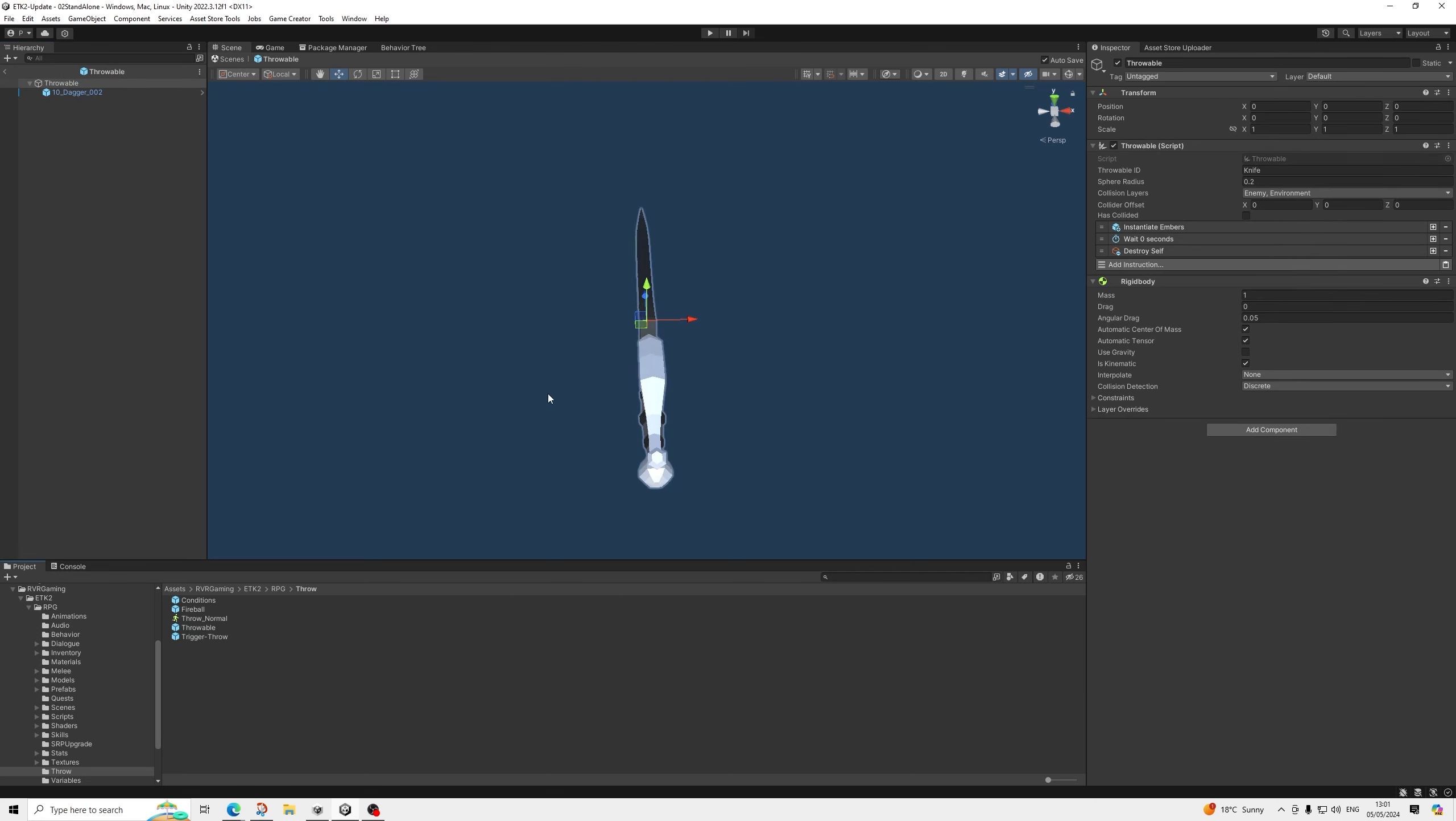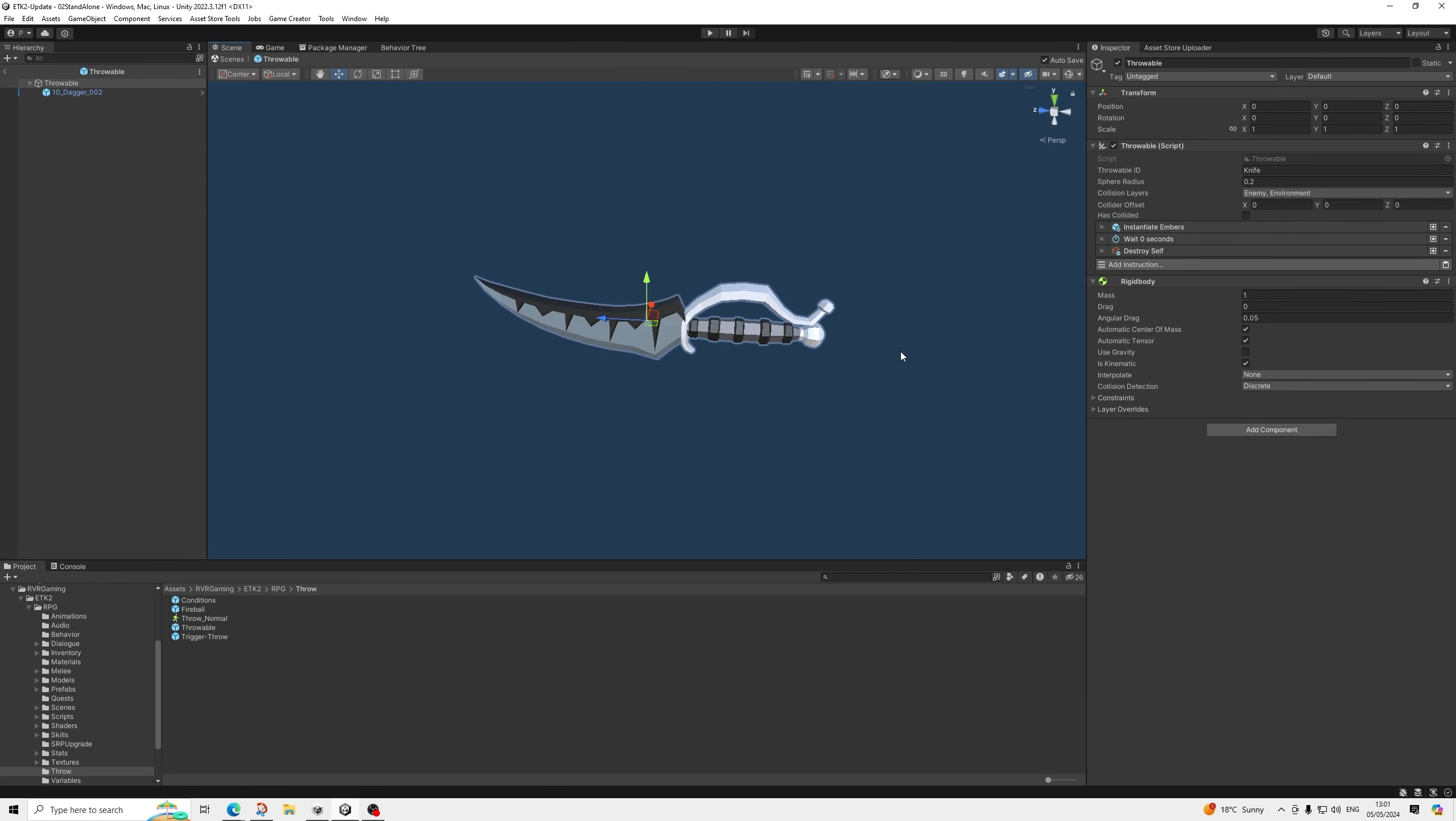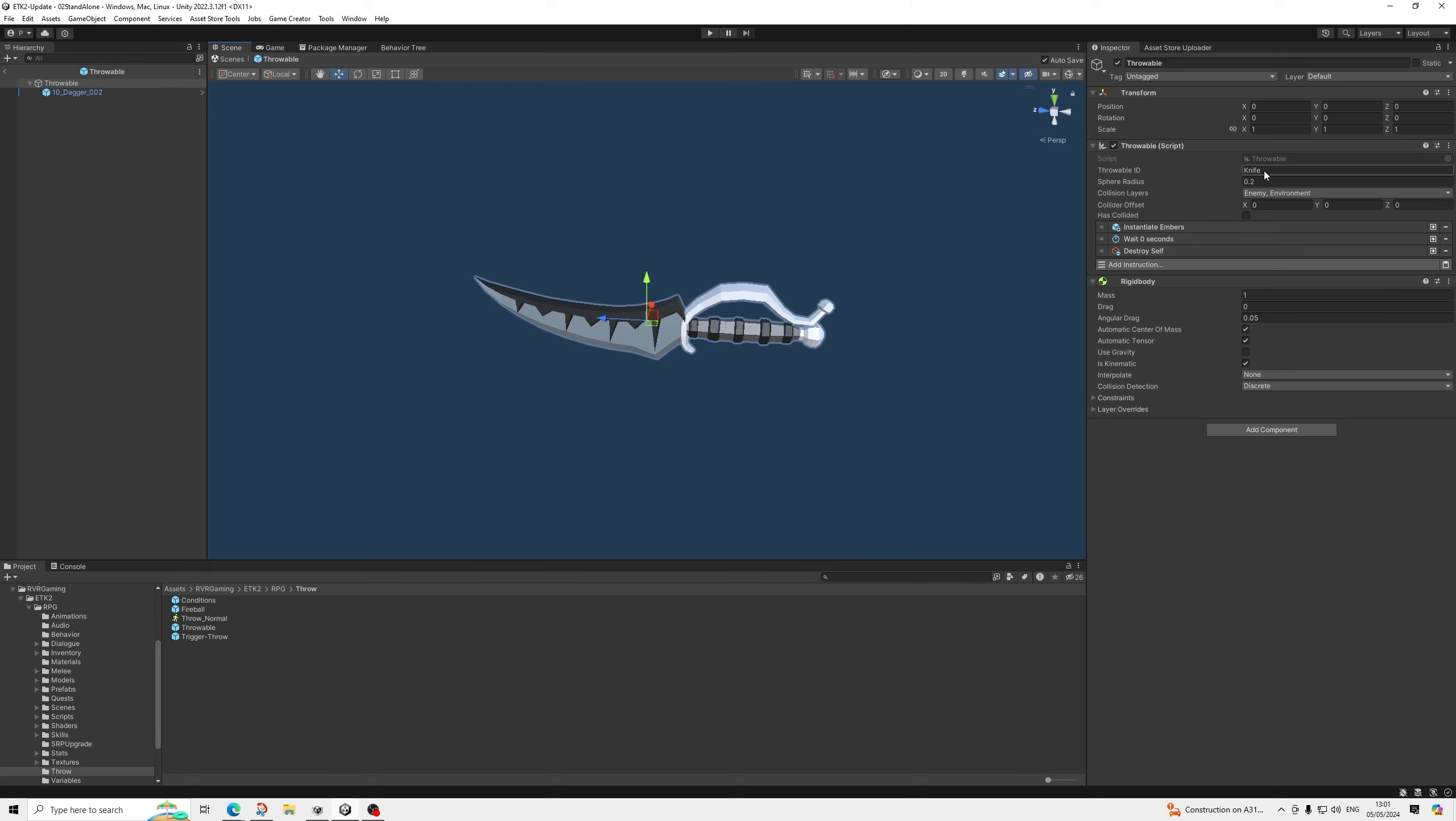It has the throwable script, which basically allows you to set what it collides with. So I've set it to only collide with the environment and enemies. So that means if you throw it on the water, it will actually go into the water. The ID, which is basically knife. And I'll explain why the ID is needed. So you're basically saying what type of throwable it is.